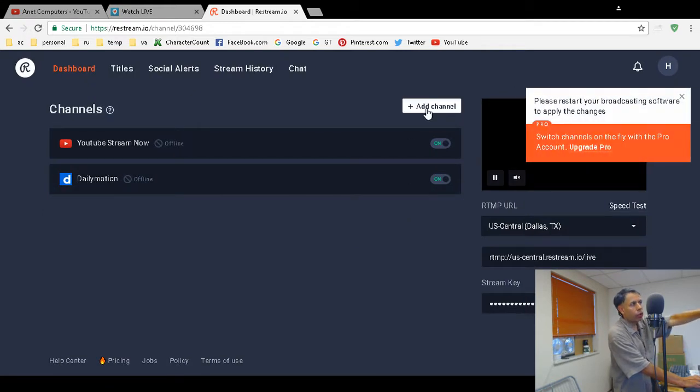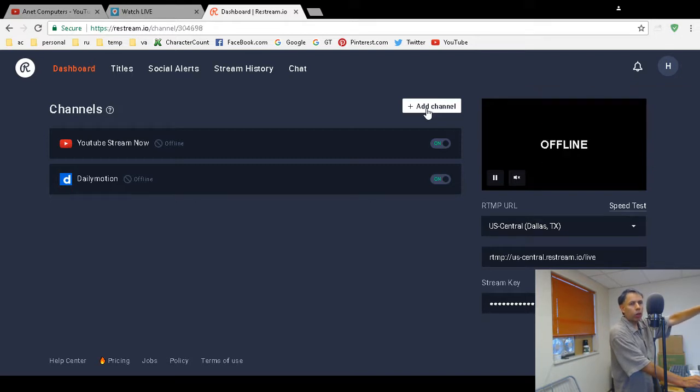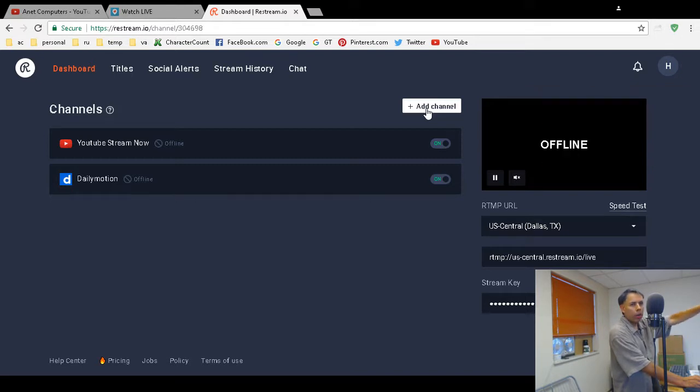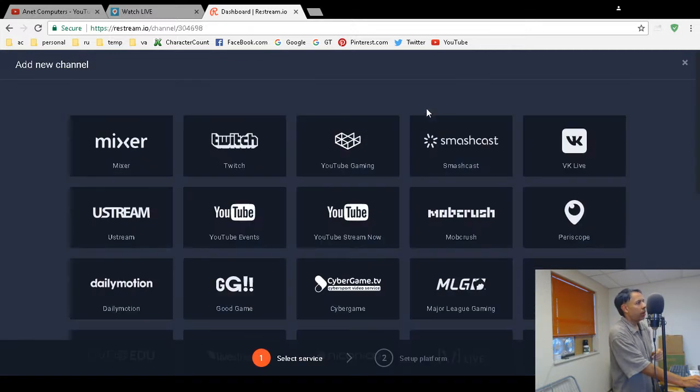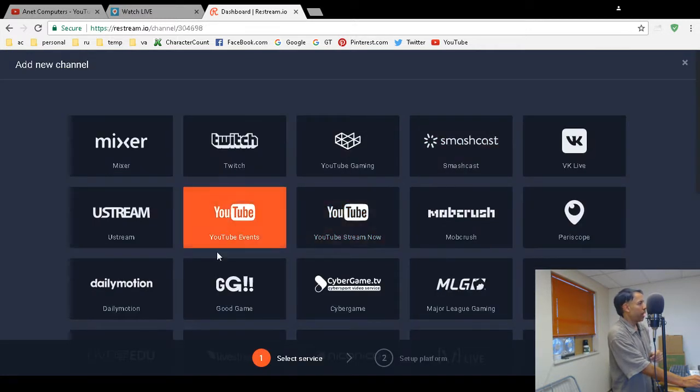You're going to have to restart your encoder—OBS Studio, Wirecast, or XSplit—but that's okay. I'm going to add Periscope again.